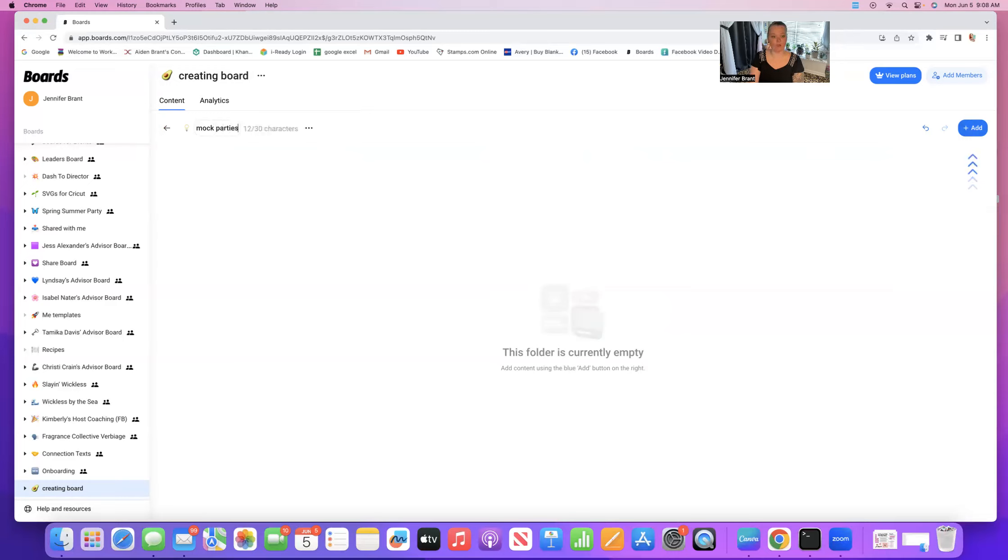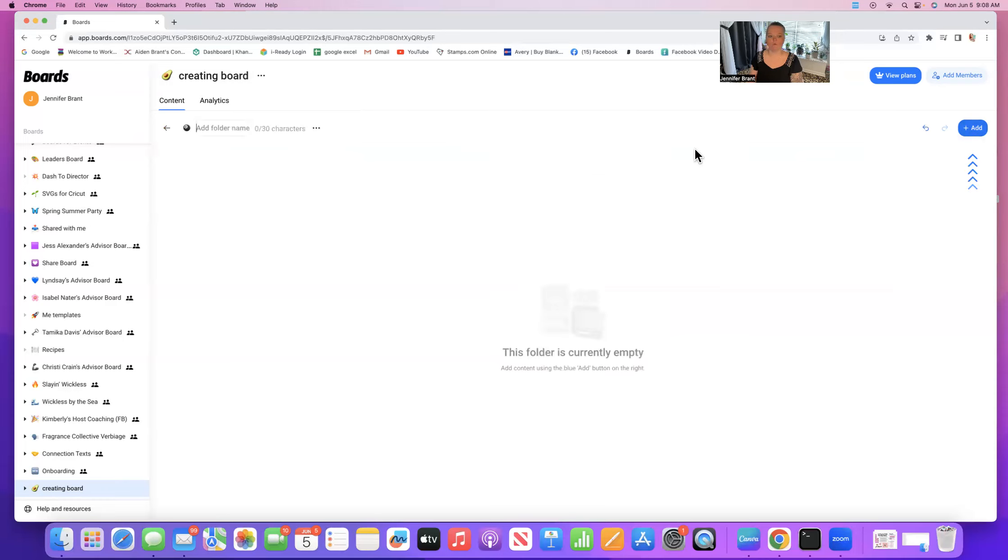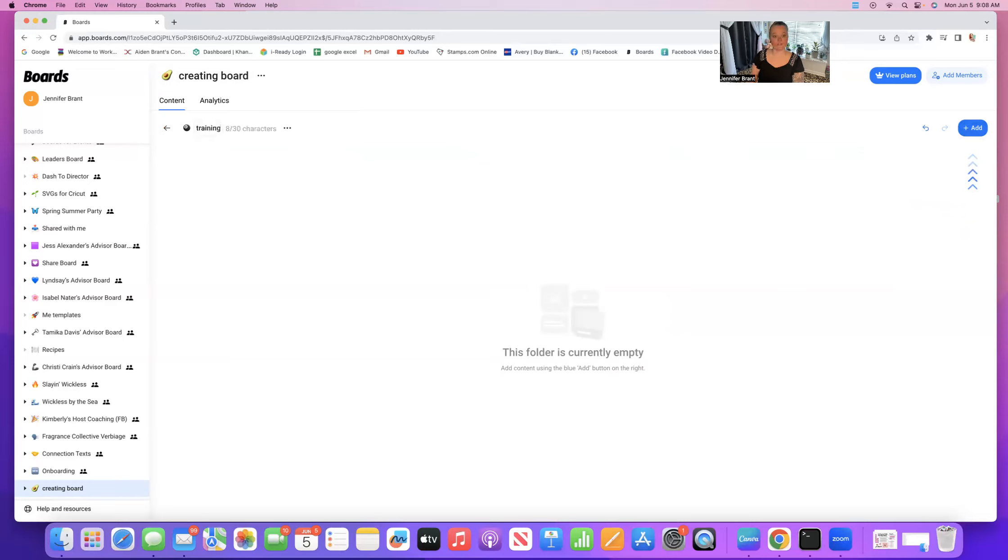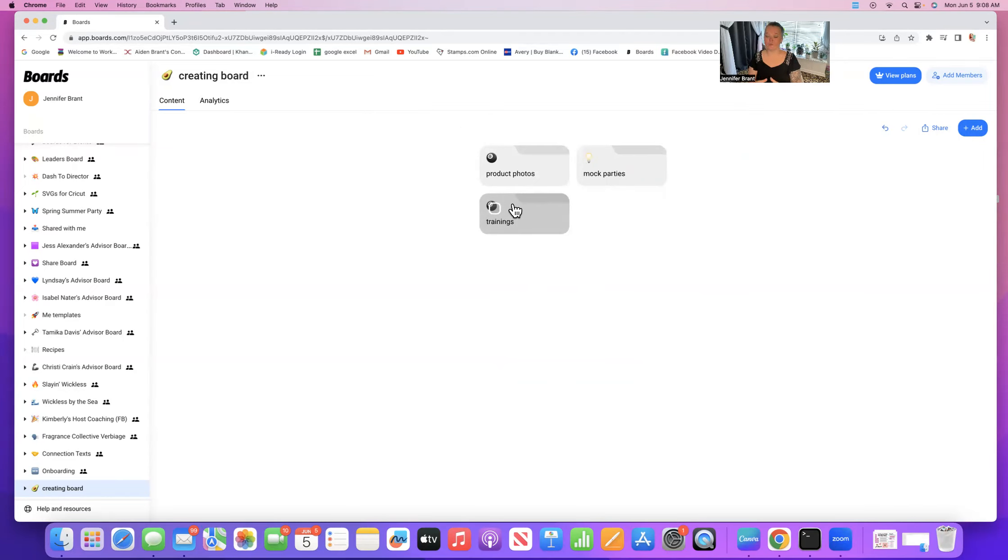I'm going to hit enter. I'm going to go back out. We have created a folder. It is as simple as that. We're going to go in there. We're going to do another one because I want to show you what they look like side by side. I do a lot of mock parties for my team. So we're going to do mock parties. And let's just add maybe one more. Let's do training material, trainings. As you can see, there's going to be two rows. And as you organize your boards, you're going to be making folders to put your information in.